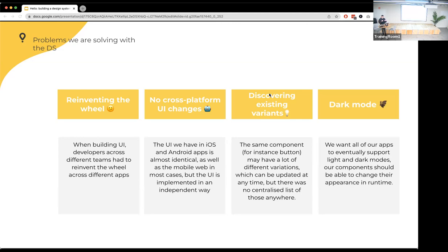Before the technical details, let's reiterate the problems we're trying to solve. The big obvious one is avoiding reinventing the wheel. With many clusters, teams, and projects, developers were implementing the same UI over and over. Even designers weren't always sharing resources, so we ended up with buttons that looked very similar but had slightly different border radii or shades. Also, Android, web, and iOS apps looked nearly identical but shared no codebase — every change had to be made independently on each platform.